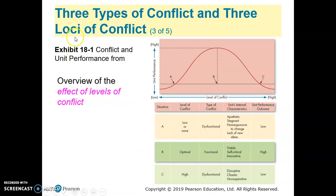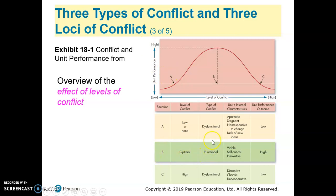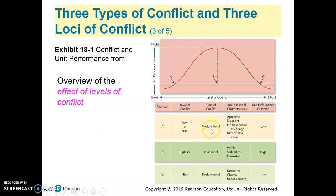There are three types of conflicts and three loci of conflicts. If the conflict is dysfunctional, whether it is low or high, performance will still be low. On the other hand, the existence of functional conflict, whether high or low, can increase performance outcomes. Dysfunctional conflict always negatively affects performance.